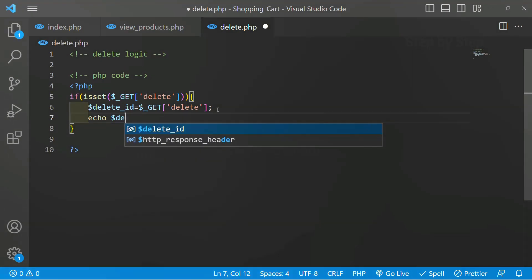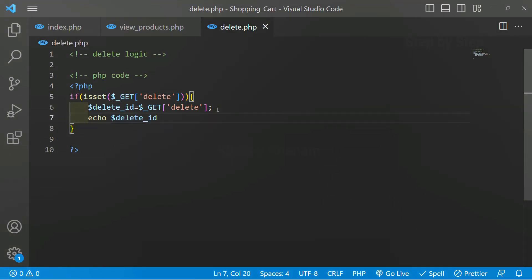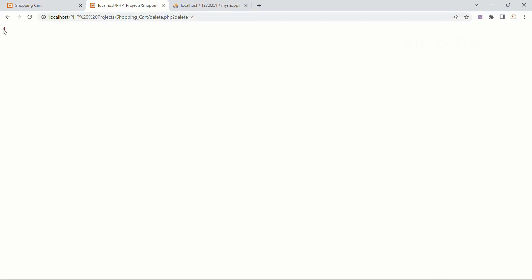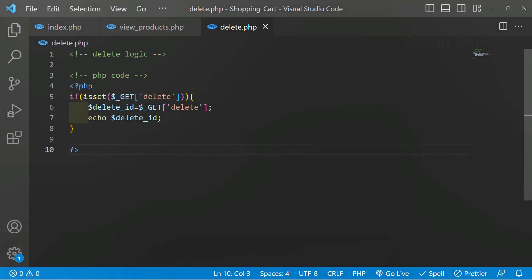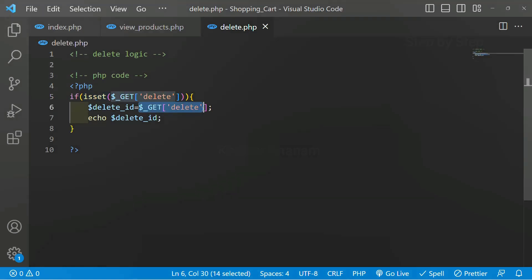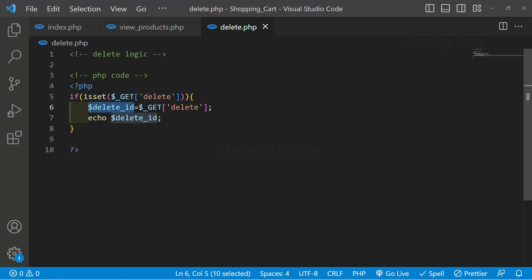I'll display the delete_id and save this. Now inside delete.php, with id=4 in the URL, as soon as I refresh you can see I'm successfully able to get the ID number. Whatever I have inside the URL, I just access it — if the delete variable is set, I use the GET variable, store it in delete_id, and when I display it I get the ID from the URL.